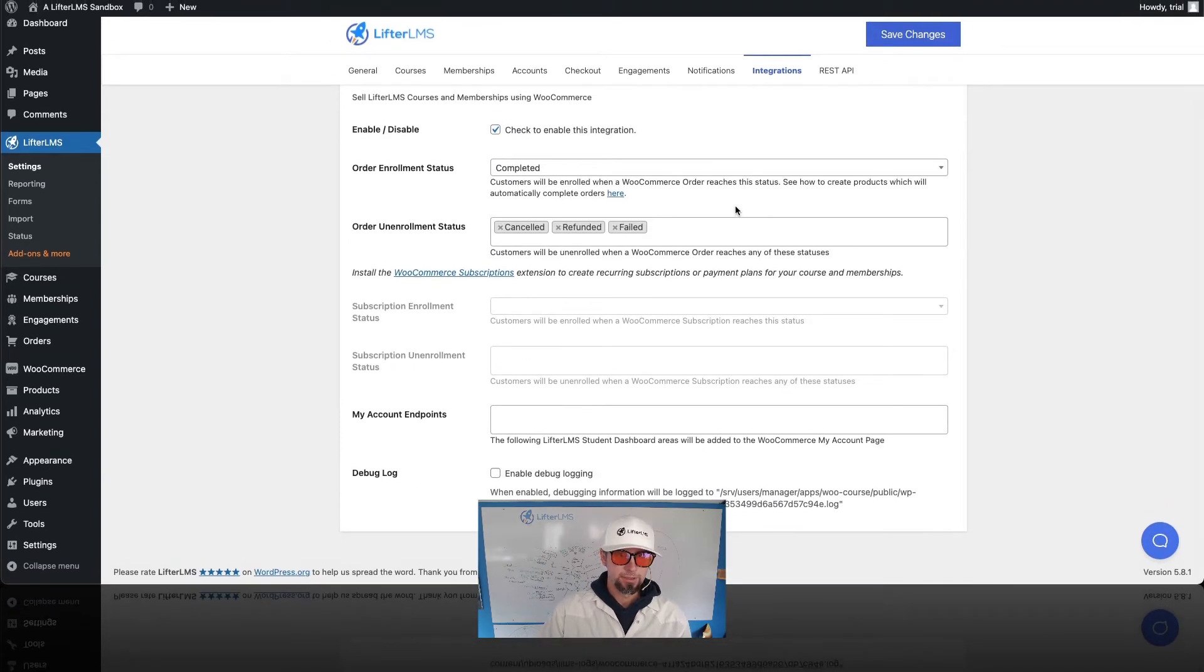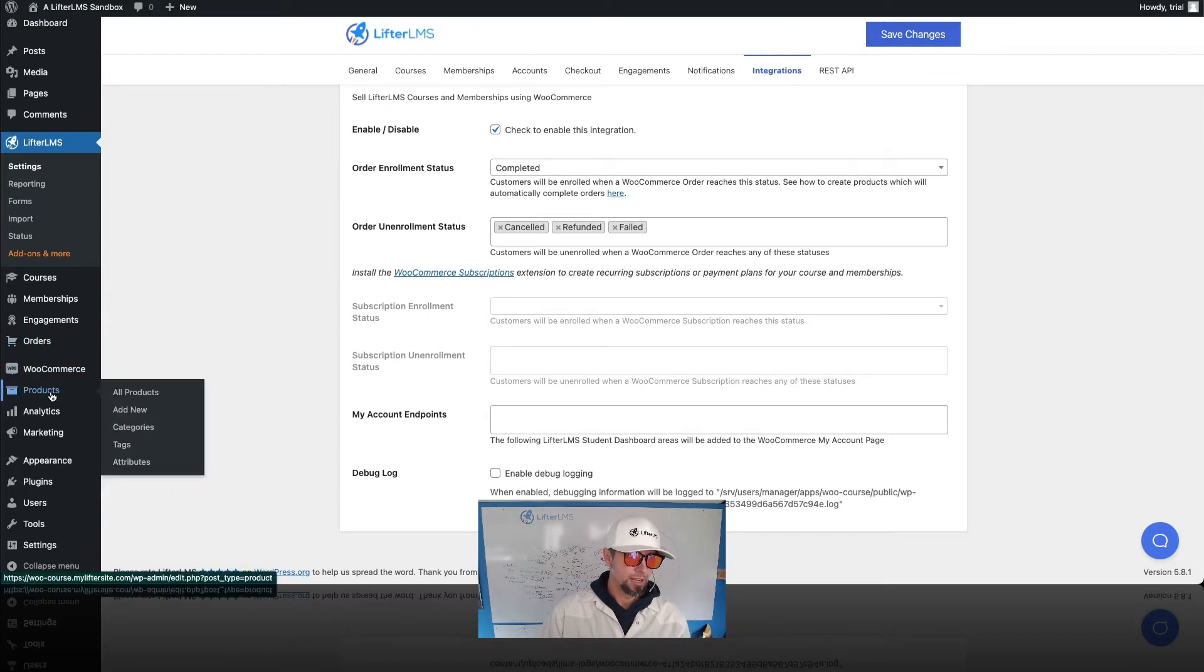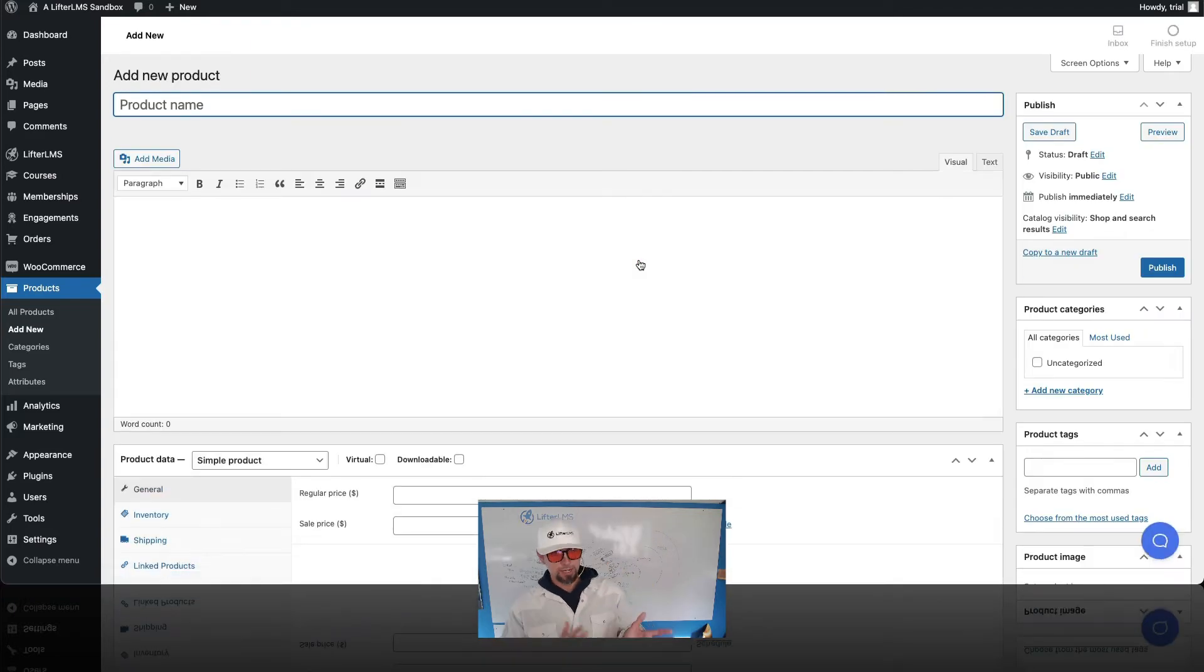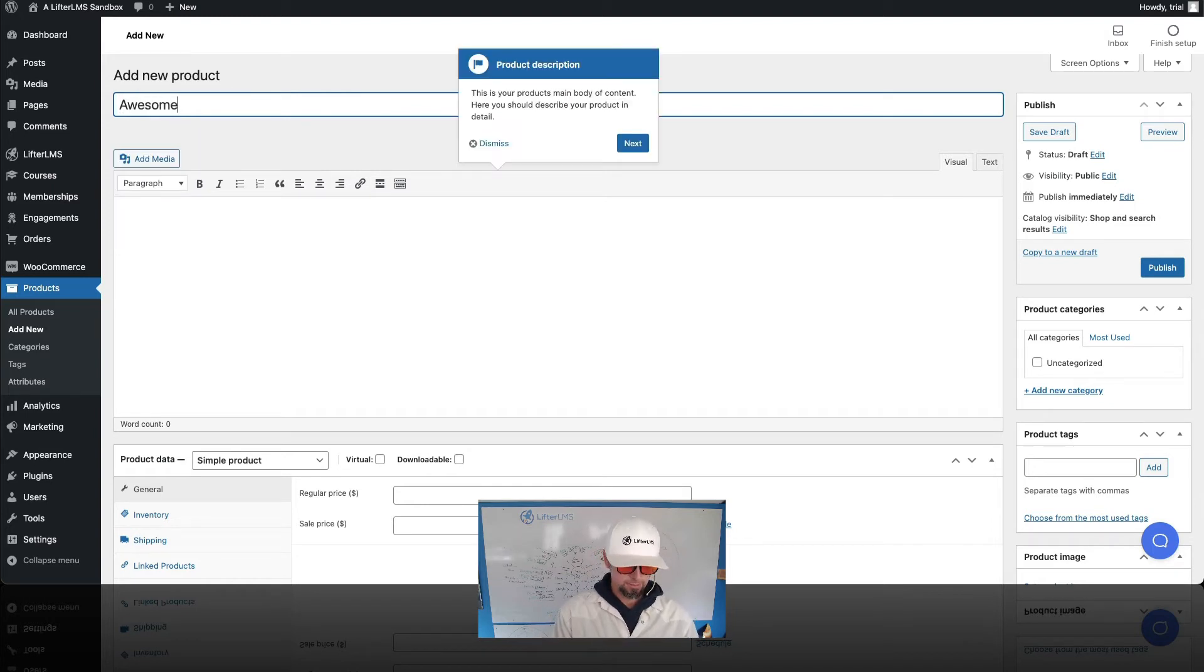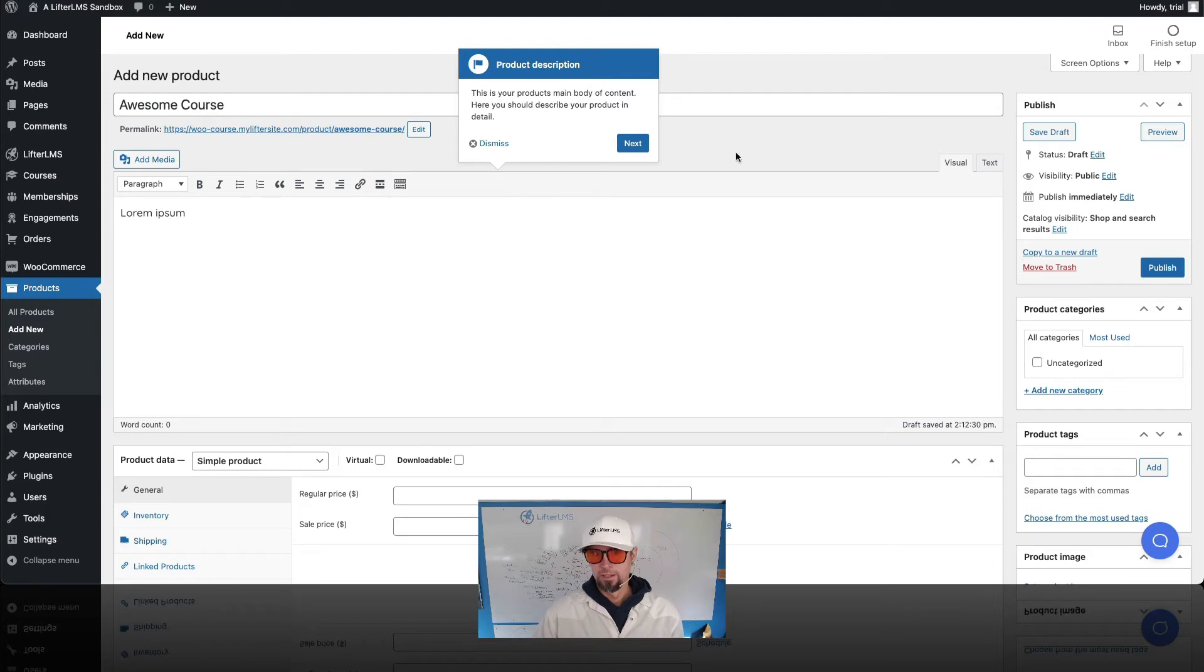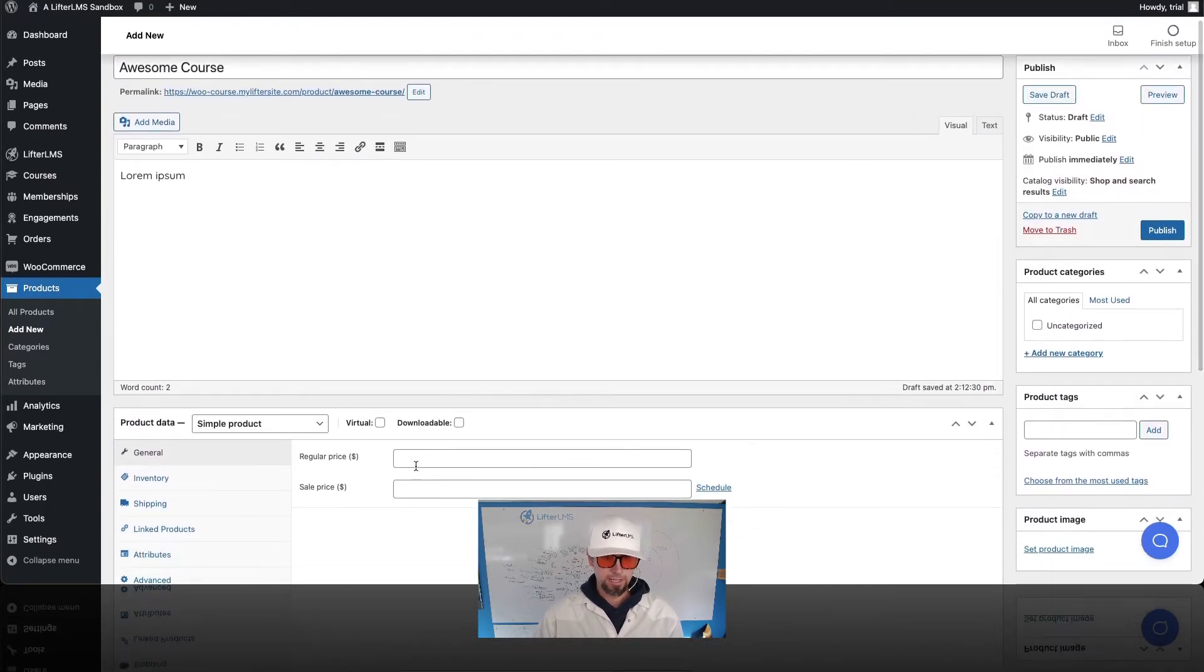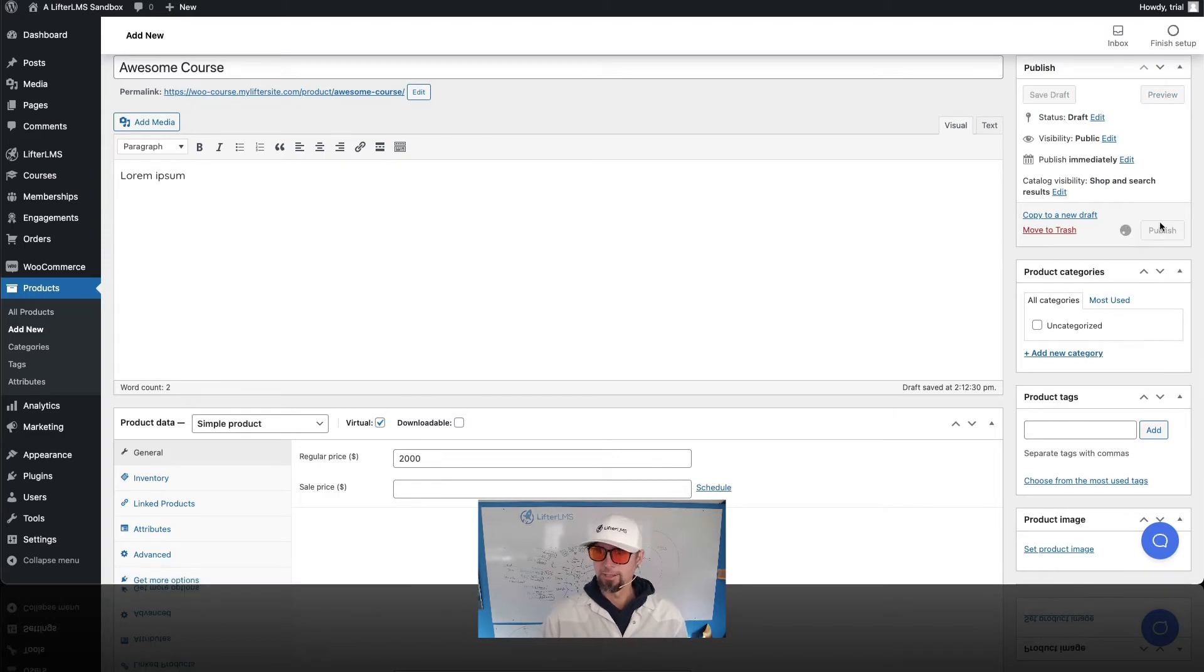Next thing I'm gonna do is create a product. So basically, what we want to do is create a WooCommerce product and connect it to an online course that's built with Lifter LMS. So I'll just call it Awesome Course. And we'll go ahead and publish. Let's make this course $2,000. It's a virtual product and we're gonna publish that.